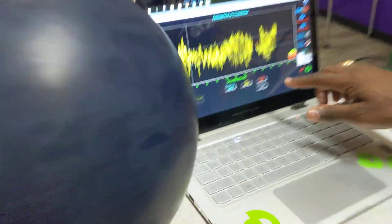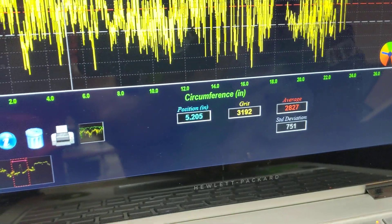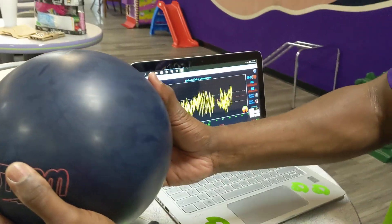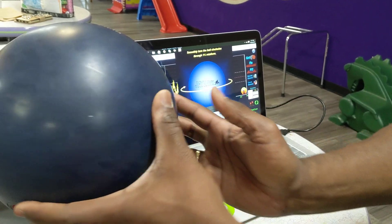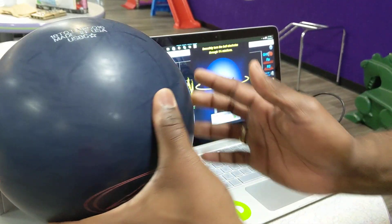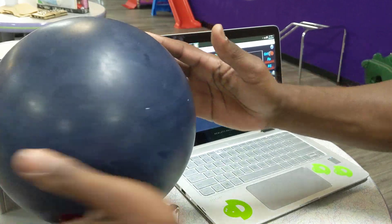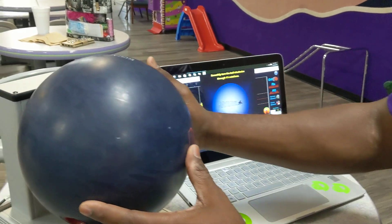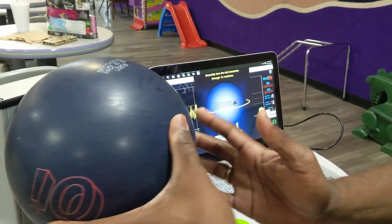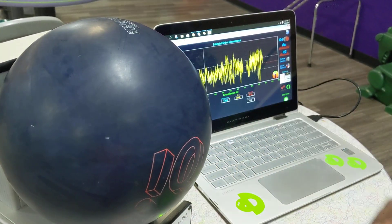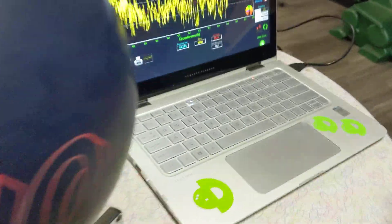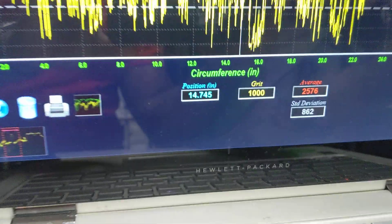That scan gives us a reading of 2827. I'm going to do it two more times, moving the ball just a little bit but staying in that track area — the part that's actually touching the lane. The next reading is 2675, and the final reading is 2576.